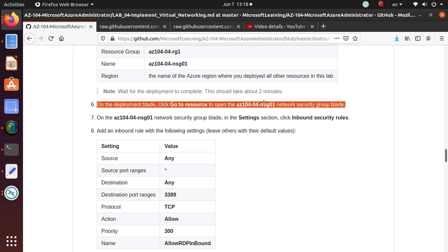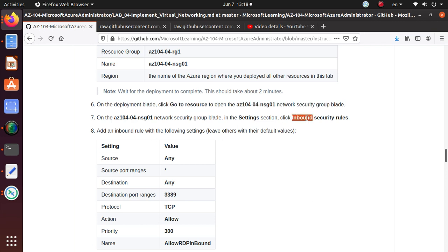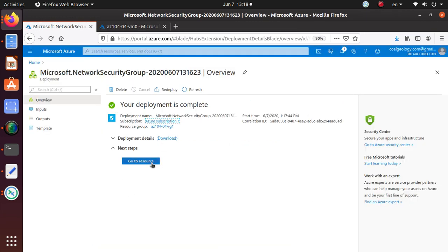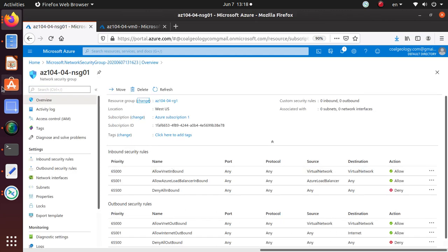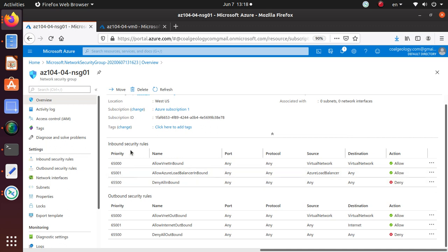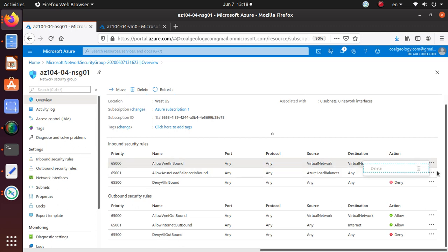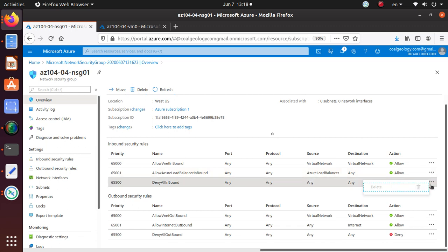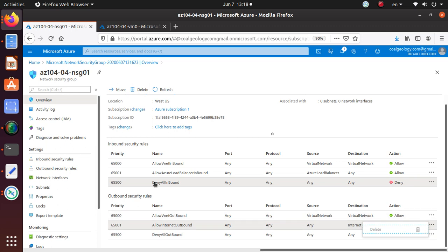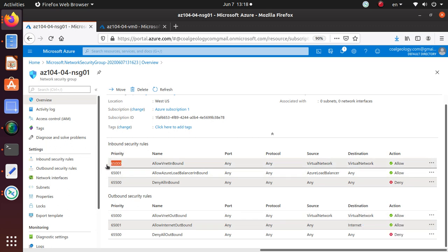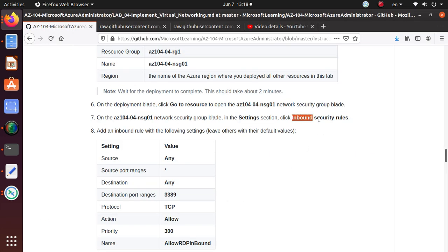Once the deployment is complete, go to the resource and open the network security group blade. You can see it has already given us some default inbound security rules and outbound security rules. You cannot delete any of these default rules - they are there by default and you have no option to remove them. You can override them by assigning a lower priority number to your own rules, but you cannot delete them.